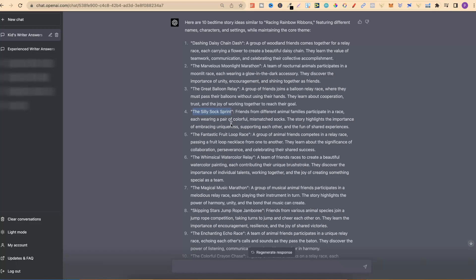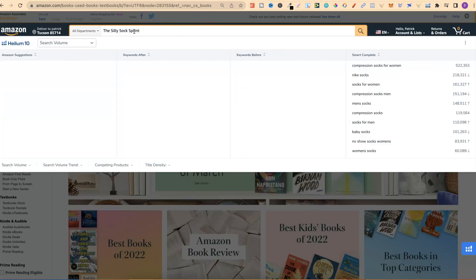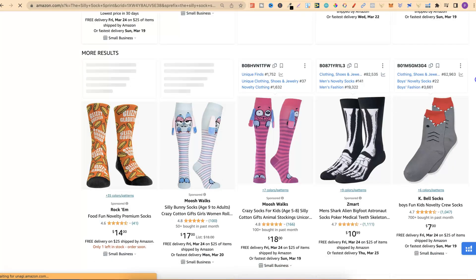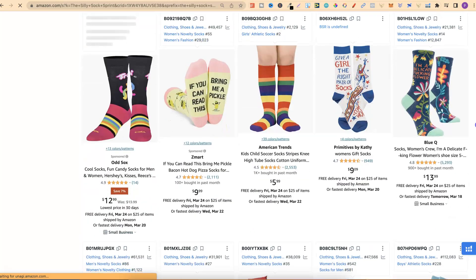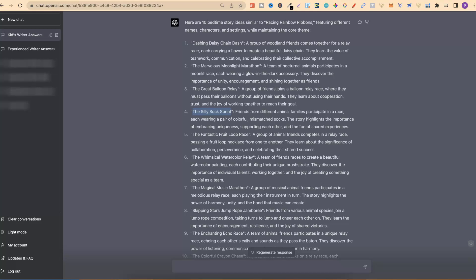Another thing you really want to do is take your chosen title, come over to Amazon and just type it in — 'The Silly Sock Sprint.' We can see nothing's auto-populating, which means there are no similar books. Click enter and look on the first page to make sure there are no books with that title. Sometimes you will find similarities or even the exact same title, in which case you want to come back to the AI and use a different title. You do not want to miss that step.